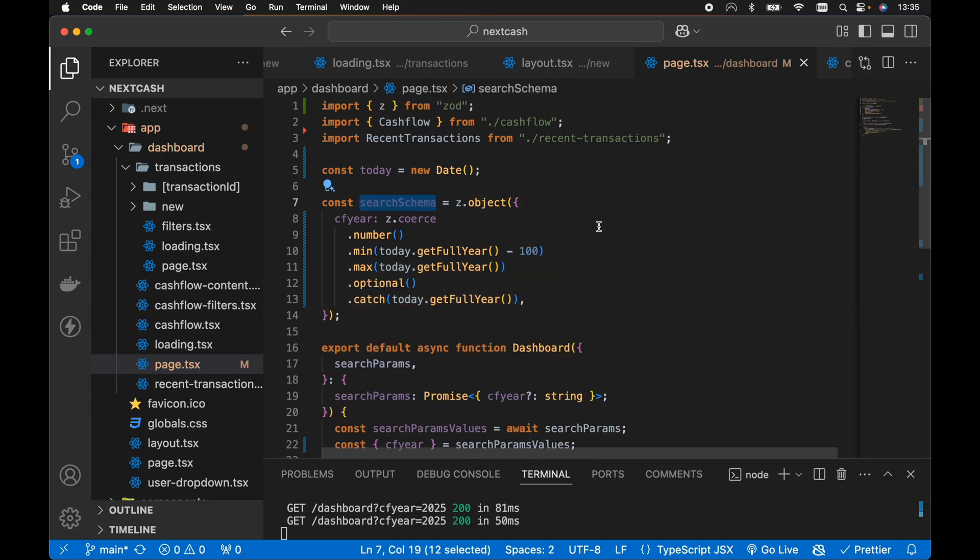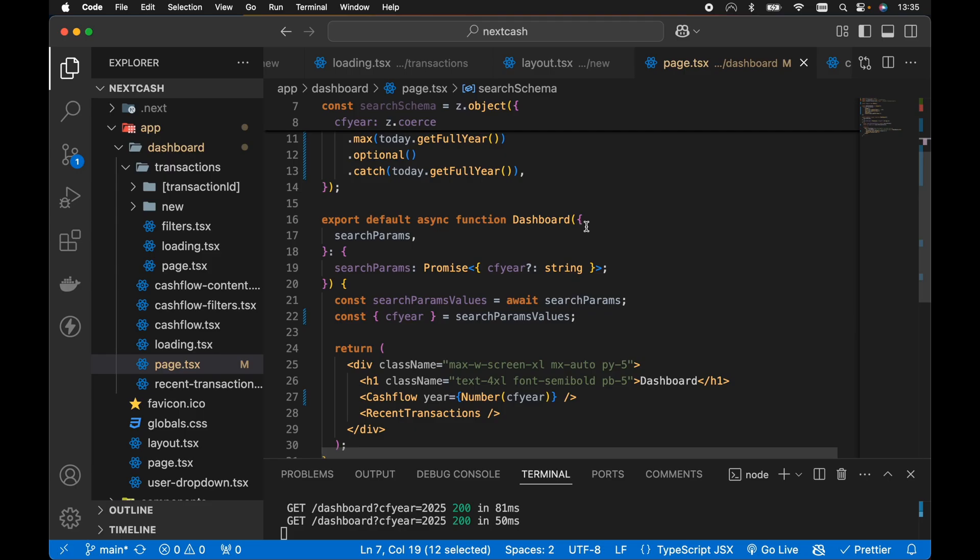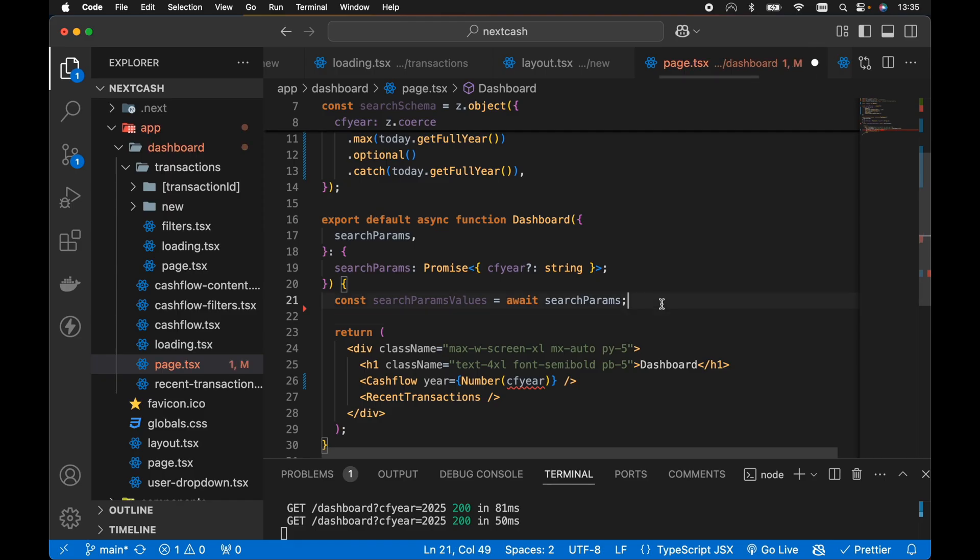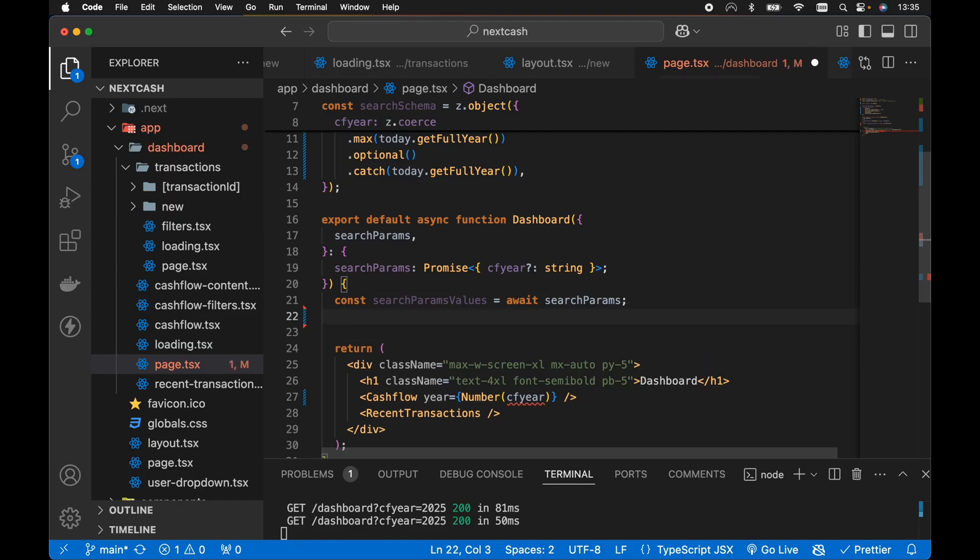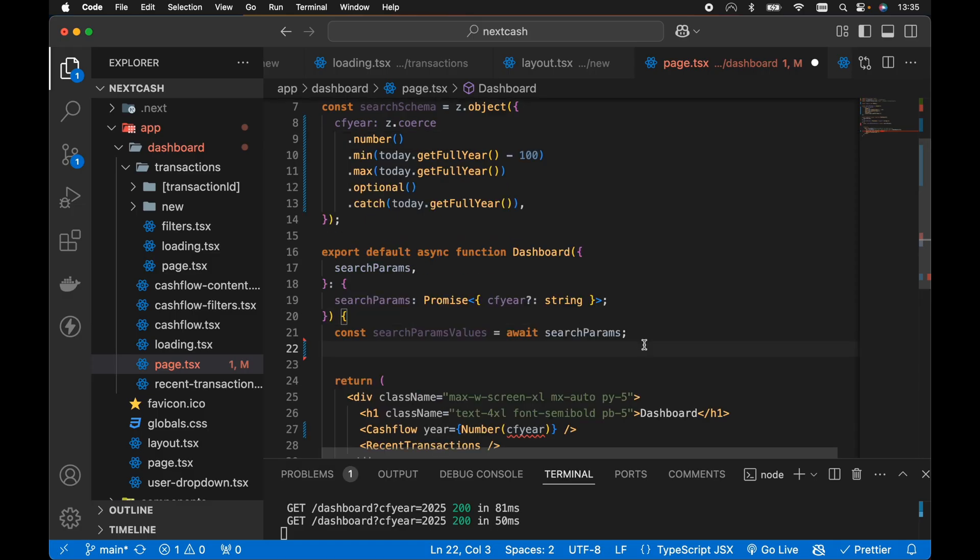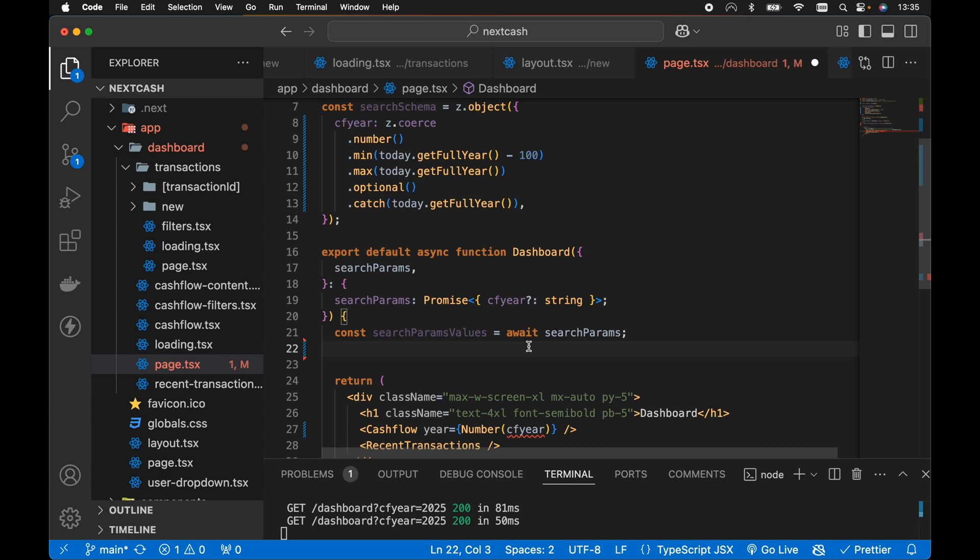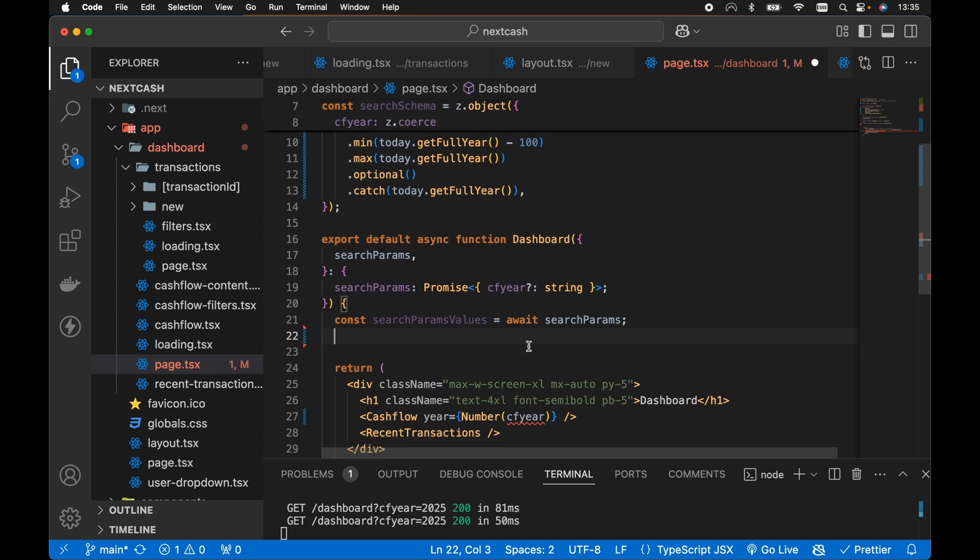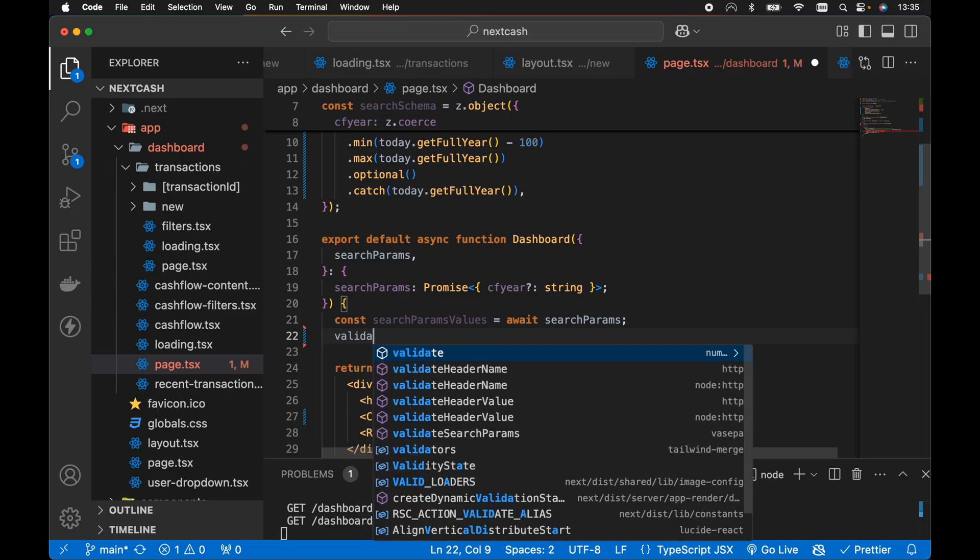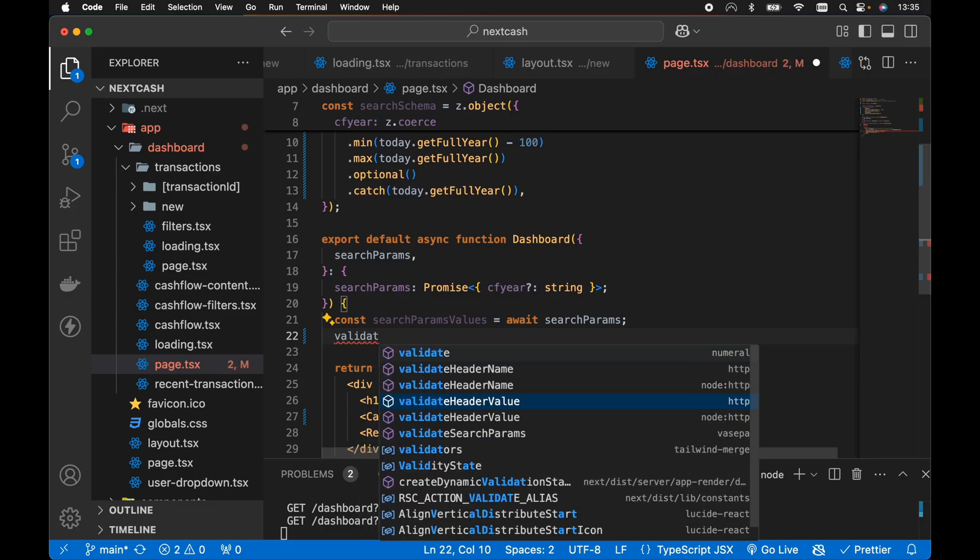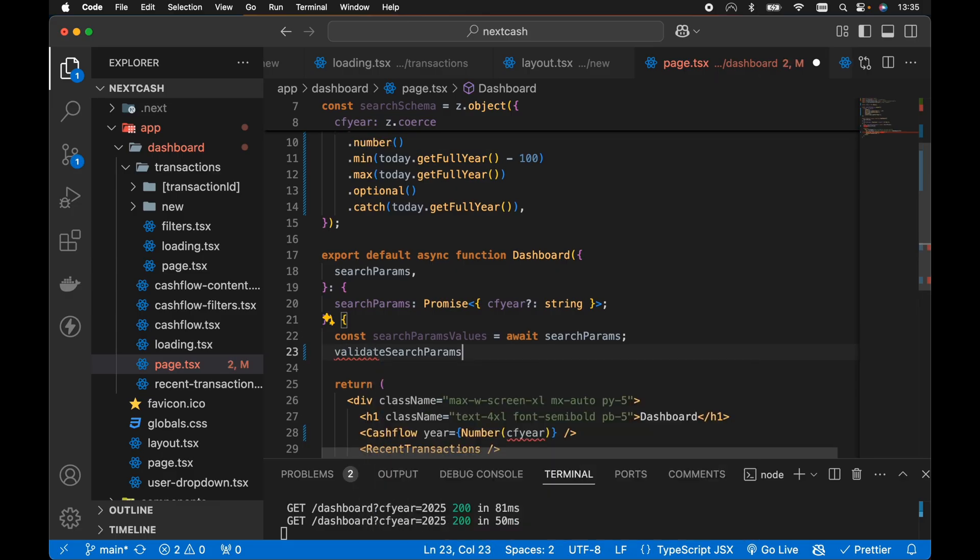From here then let's use this search schema down in our dashboard component. Instead of destructuring CF year from search params values, we can use the VSEPA package which is a package I've created and it's essentially just a glorified if statement which checks the raw search params values against a validated search params values. So in here then all we need to do is use the validate search params function which we can import from VSEPA.